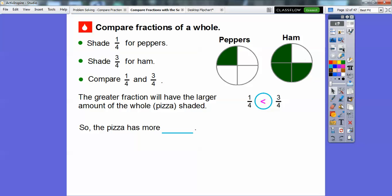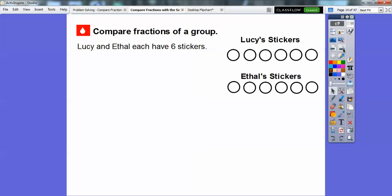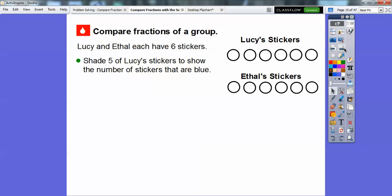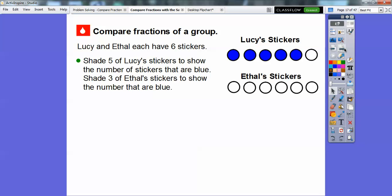So the pizza has more ham than peppers. Now let's compare fractions by using groups. Lucy and Ethel each have six stickers. There are Lucy's stickers and Ethel's stickers. Lucy has five blue stickers, so we'll shade five of those for Lucy. Ethel has three blue stickers, so we'll shade three of those for Ethel.